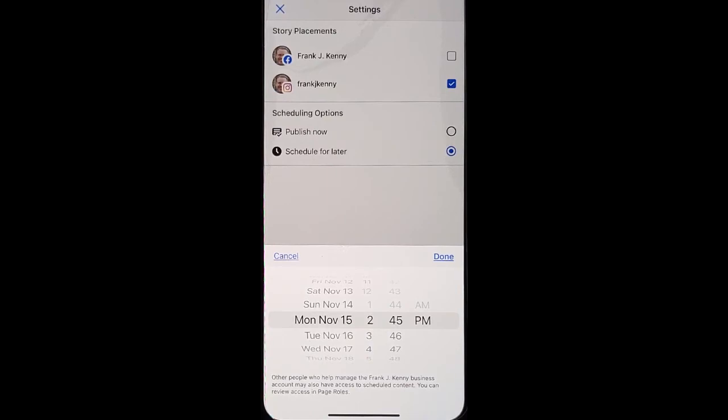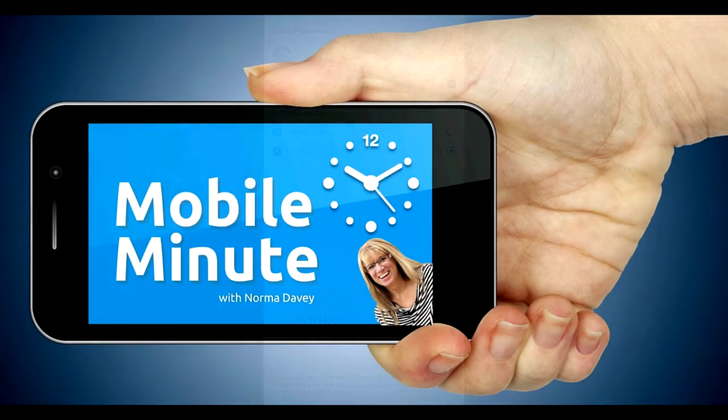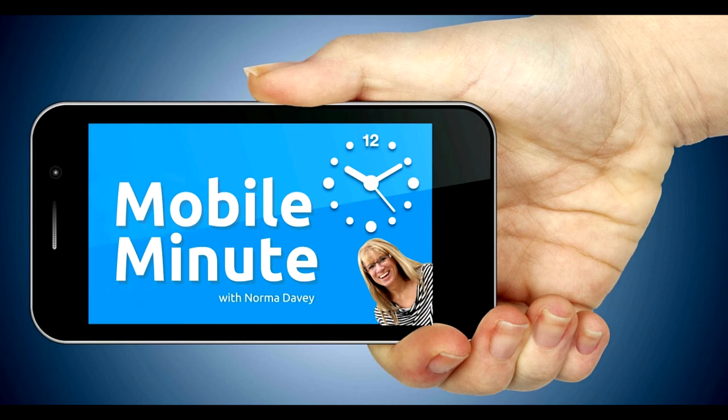If you found this tip helpful, be sure and give it a thumbs up. Thank you for watching. Your Mobile Minute.